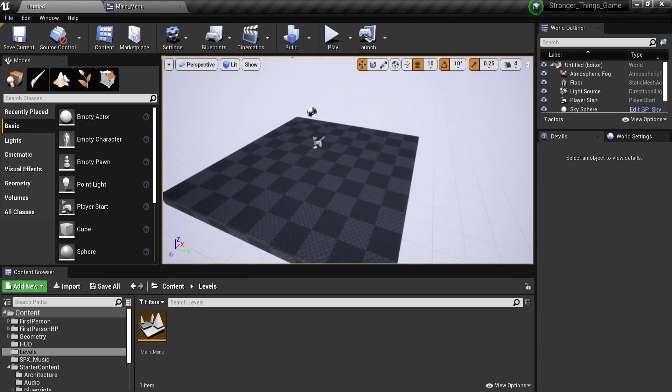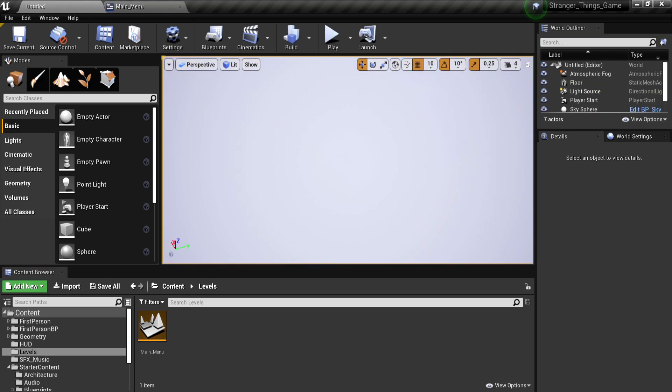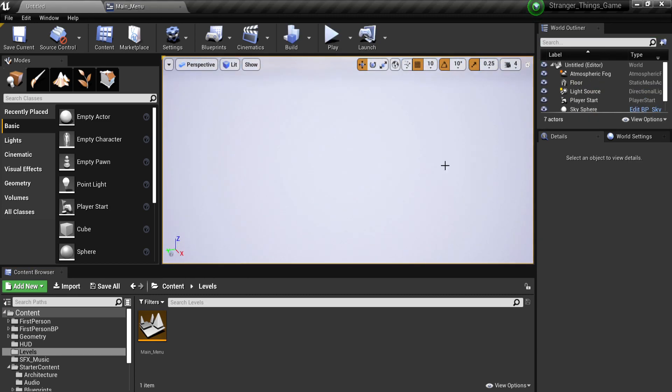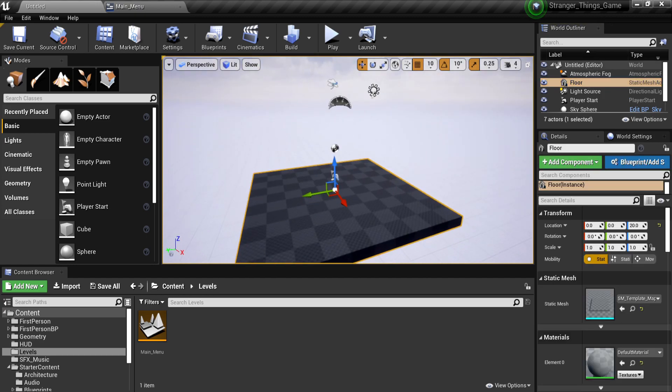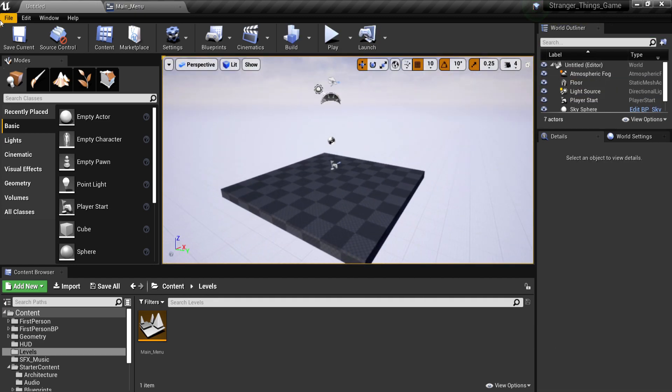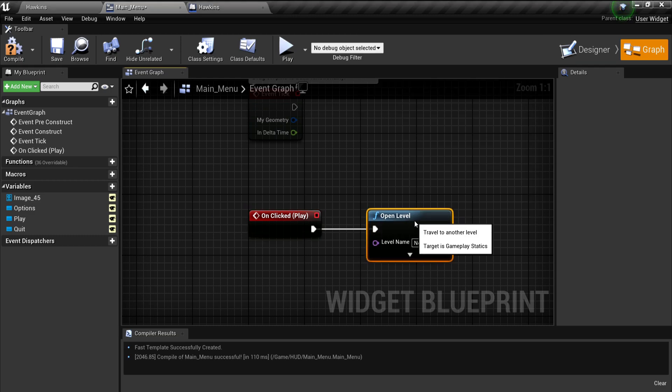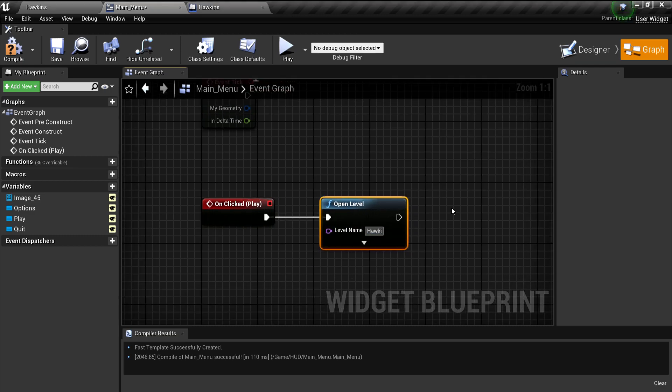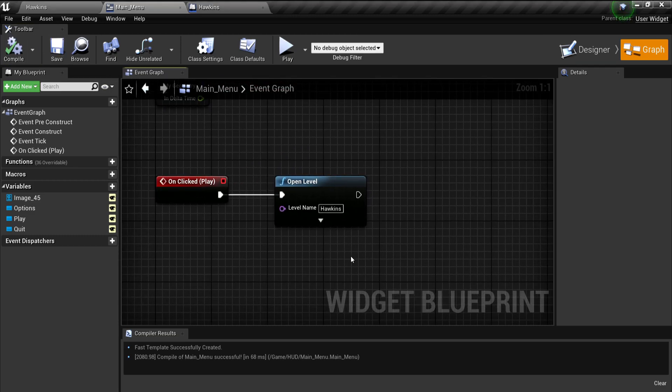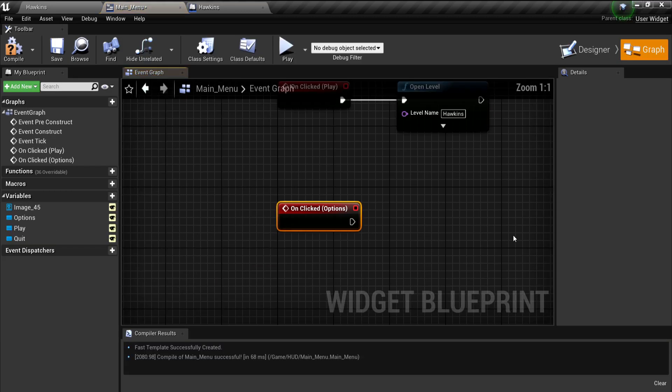I then started making the level, which would be called Hawkins. There was gonna be two more levels, just gonna be Hawkins 2 and 3. I then worked on the functionality of the play and quit button.